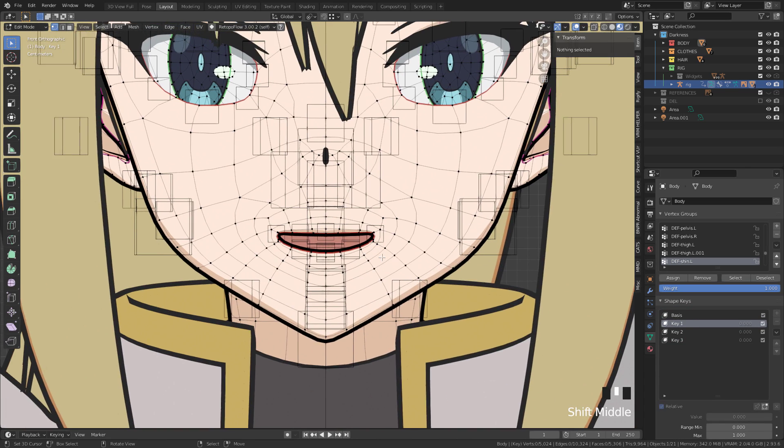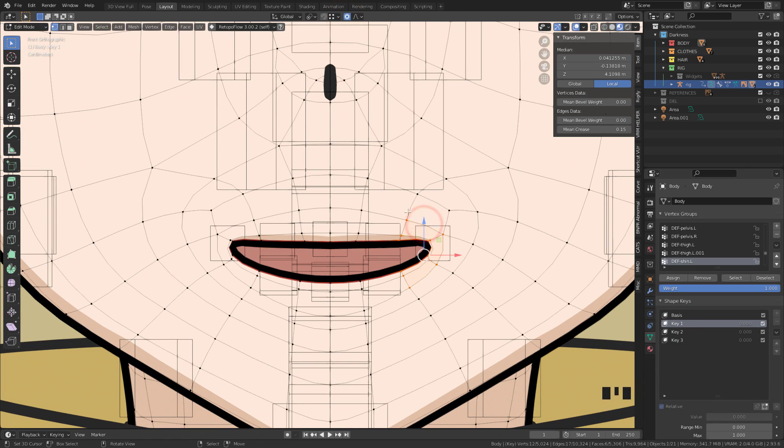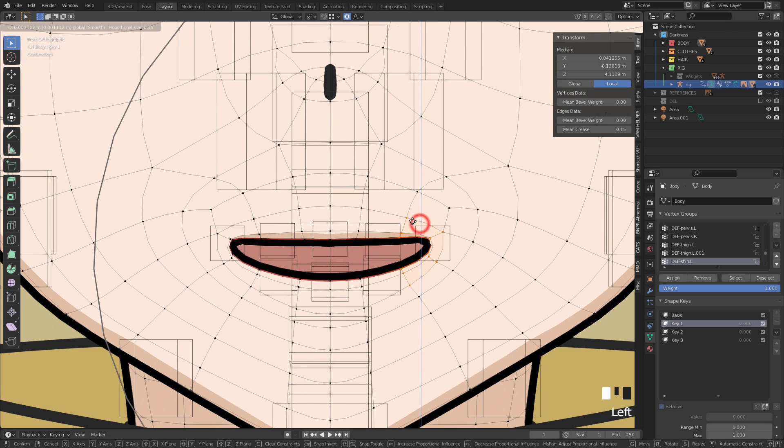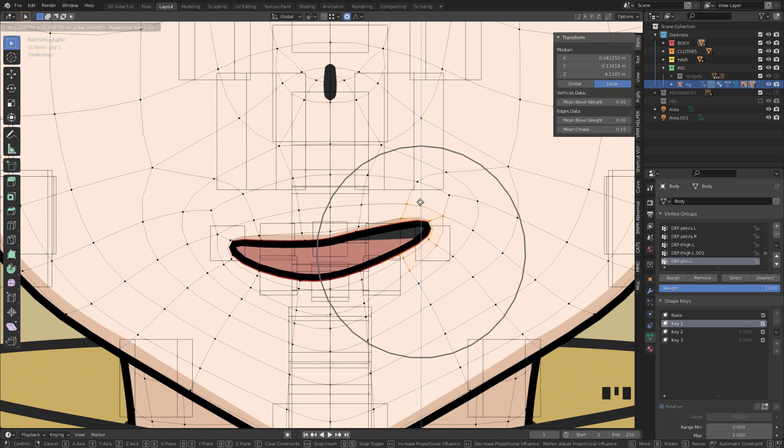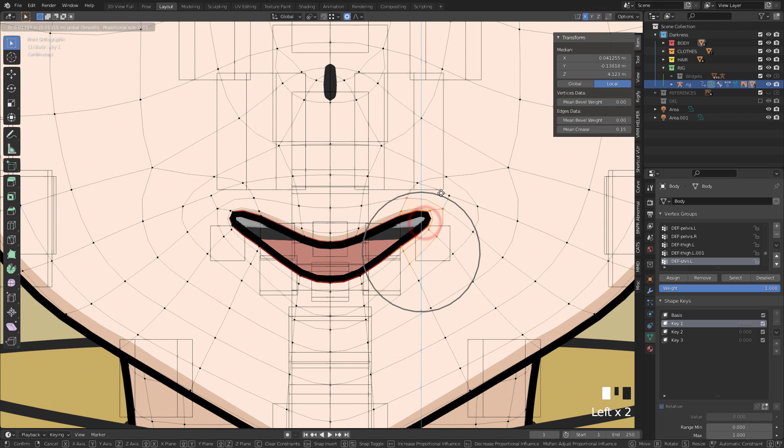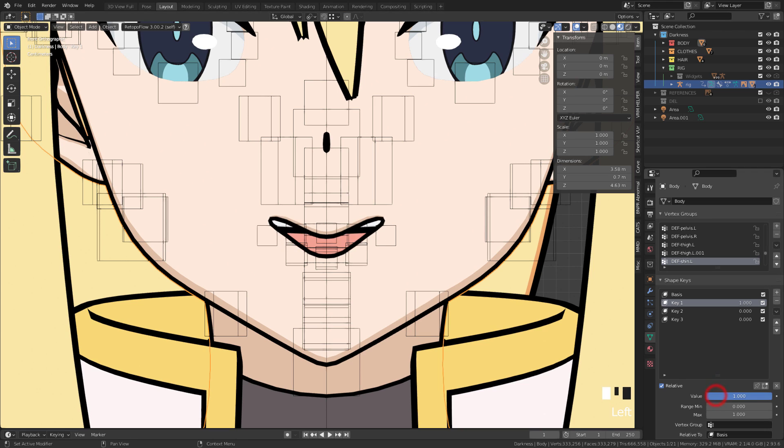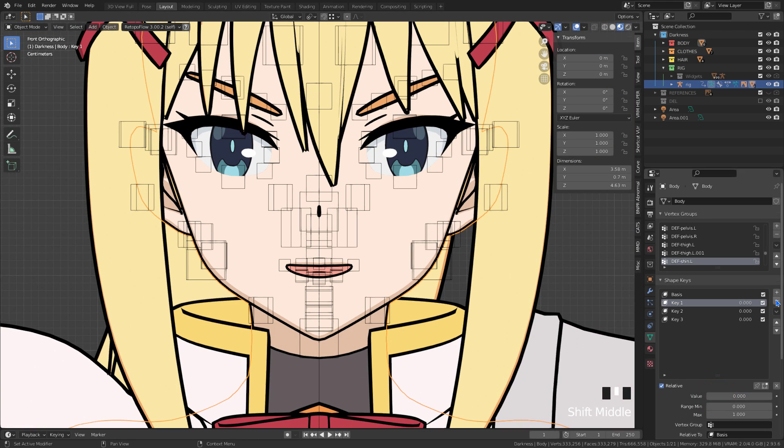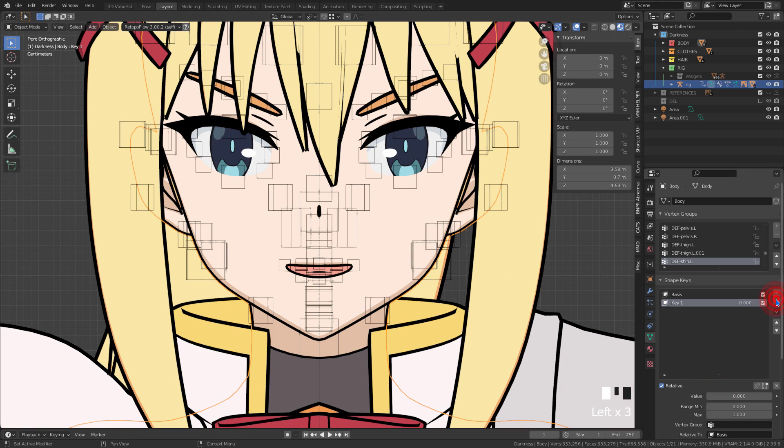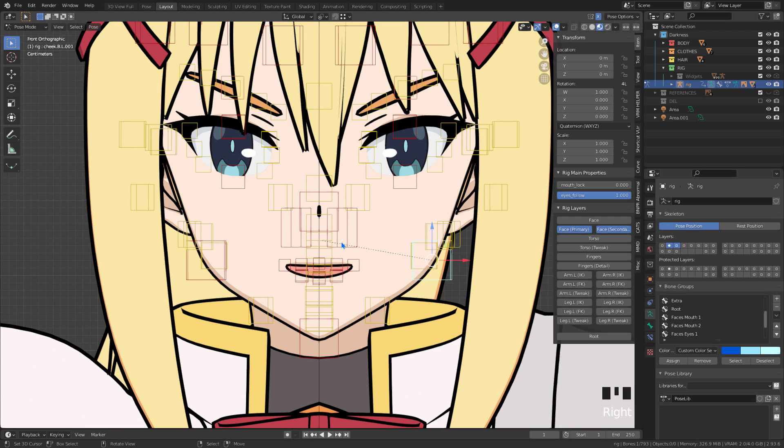And after creating the shape key, we should in edit mode move the vertices in order to be creating the facial expressions. In the case here, we are not going to do any of that for now. We're going to be using the facial bones to make the model's facial expressions.